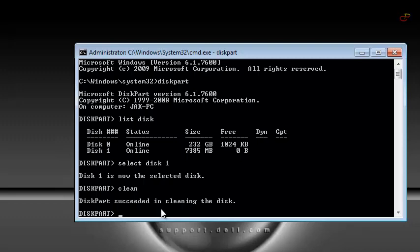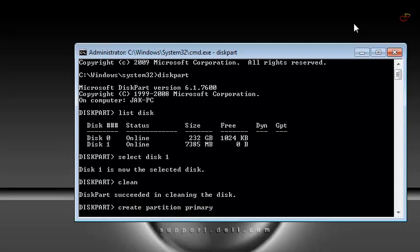After cleaning, you can see the next step. You are going to create a partition on the pendrive. It's necessary to make the pendrive bootable. So write create partition primary and hit enter.